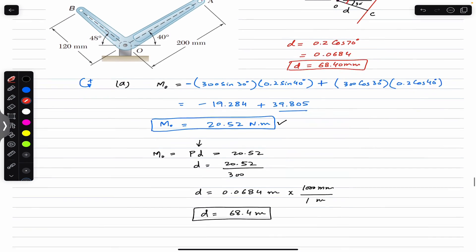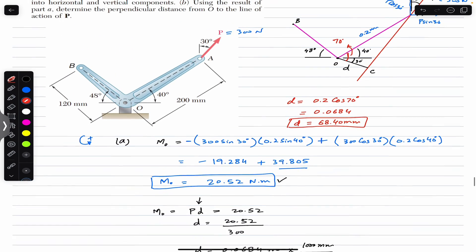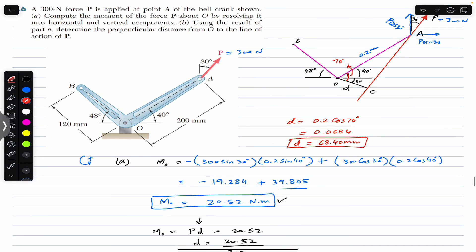This is the solution of this particular problem. I hope this will help you in your learning. Do subscribe to Engineers Academy for more problems from Vector Mechanics for Engineers by Beer and Johnston.